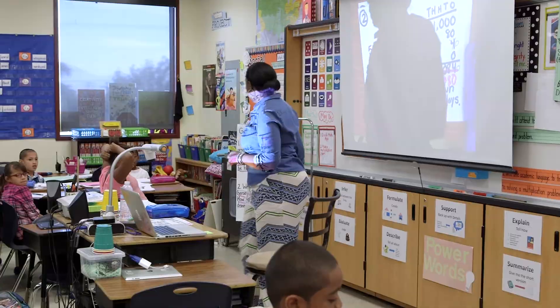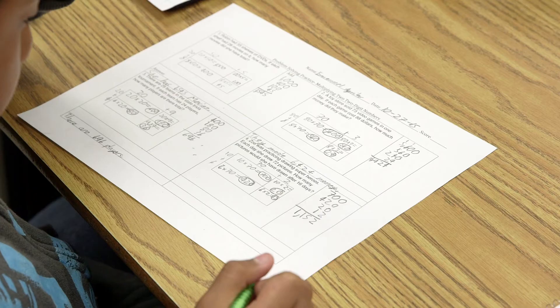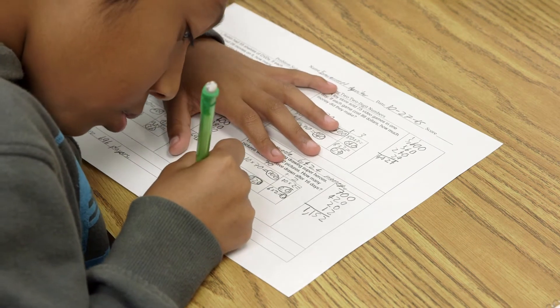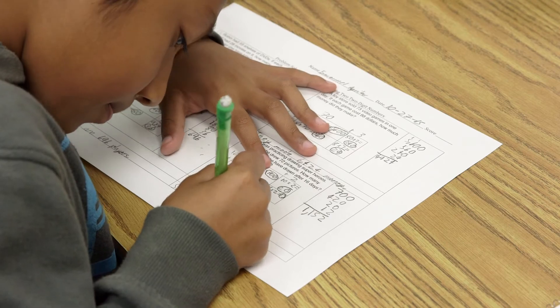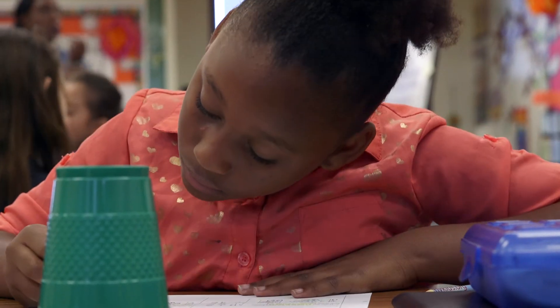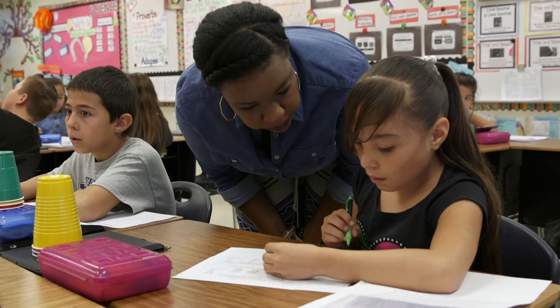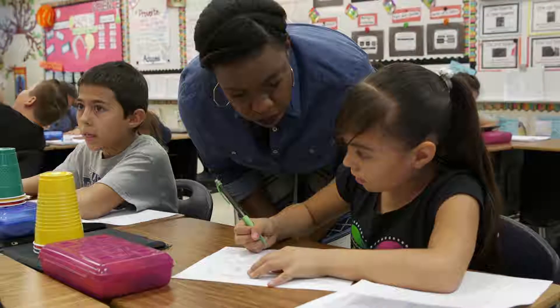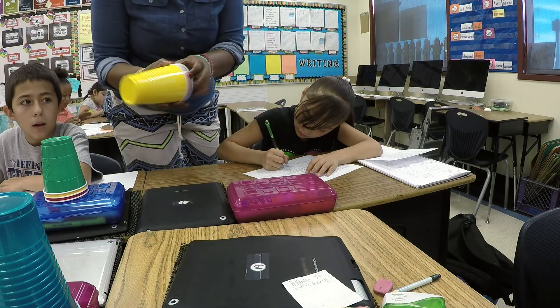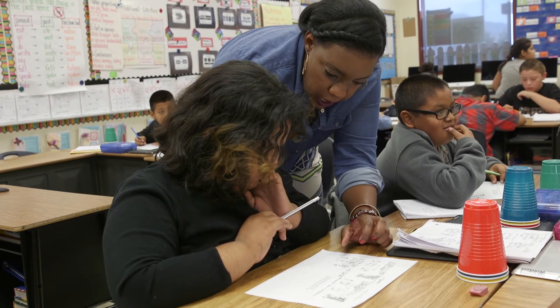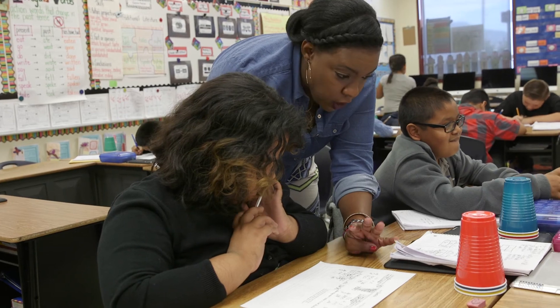After guided practice, we move into independent work. Students have problems similar to those in guided practice and work completely independently. You'll notice they have cups out — green, yellow, and red. The green cup means they're doing great, working the steps on their VIP perfectly. A yellow cup tells me the student is having difficulty on one step but can continue working until I assist them. A red cup means they're stuck with the concept as a whole and need my immediate attention.